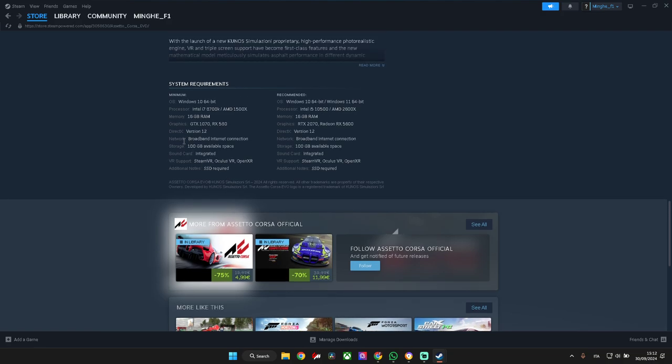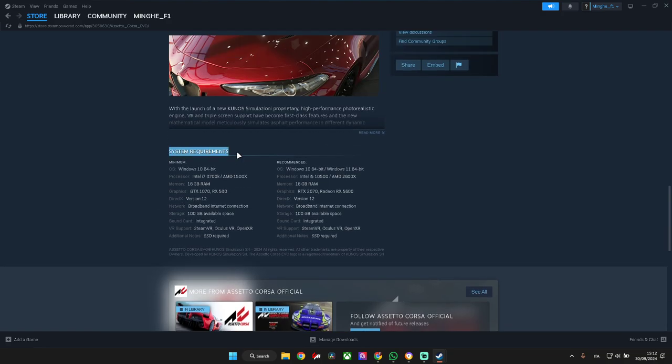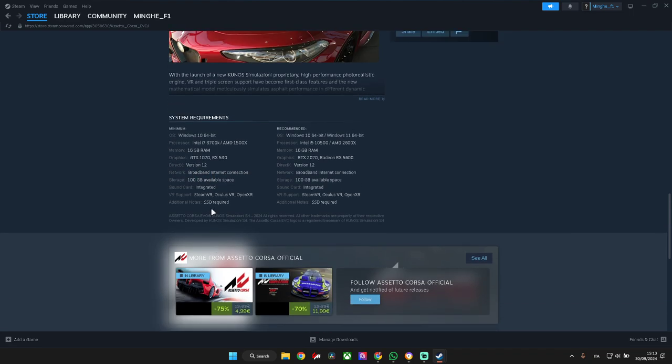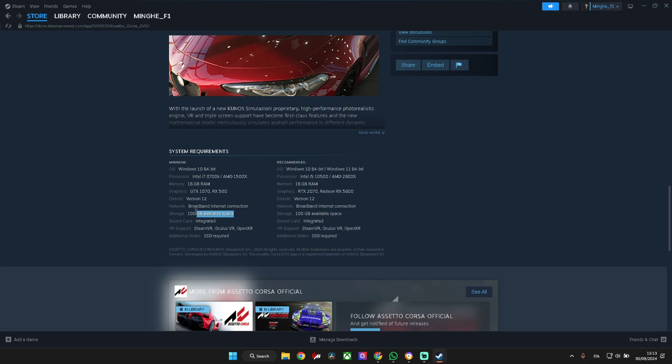Let's see the system requirements, this is important. Minimum: Windows 10, that's okay. Processor Intel i7 8th generation - I have Intel i7 11th generation, so that's good. 16 gigabytes of RAM, I have 24. Graphics card, I have 3050 but a laptop, so it's a bit worse, but my computer can handle this game probably. Network, I have Ethernet connection. 100 gigabytes, this will be a lot, but that's okay.